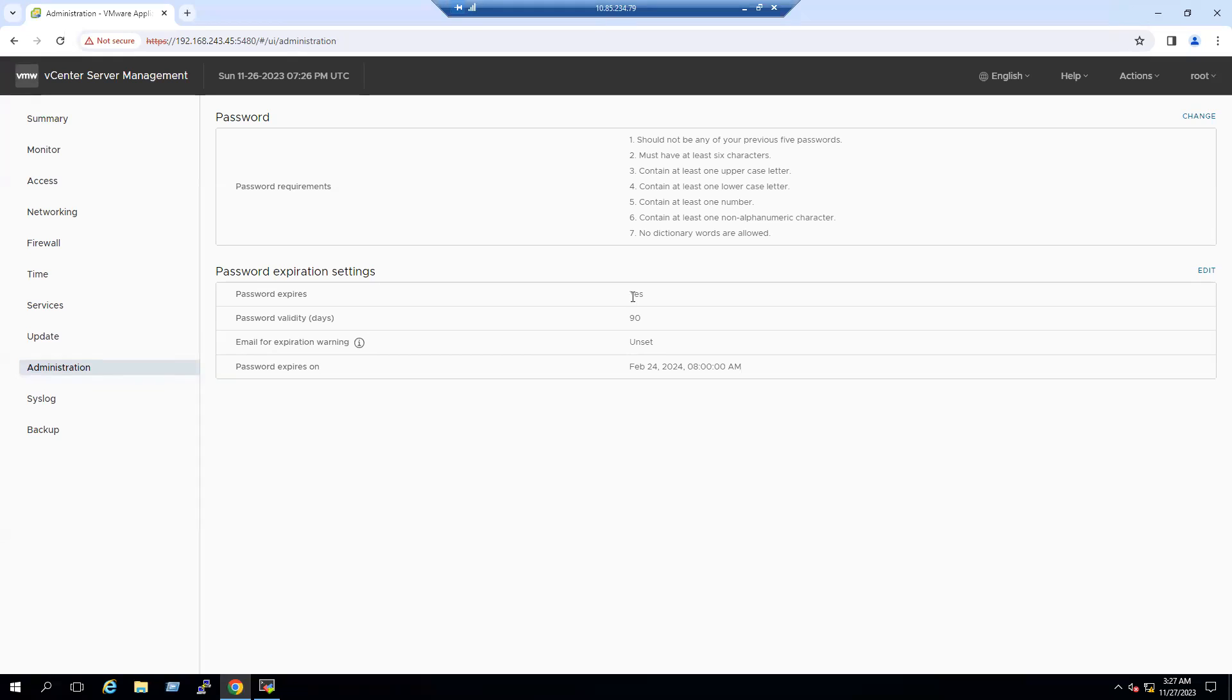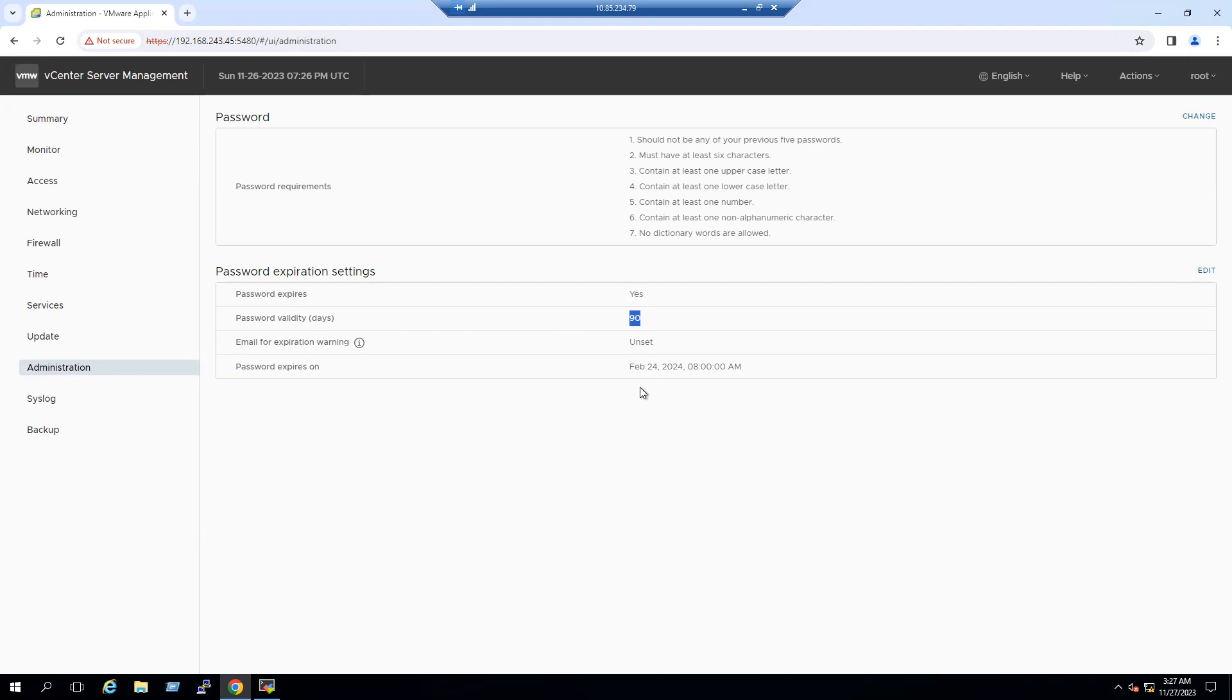The password expires is yes, and password validity is 90 days. Generally, every organization recommends to change password for every 90 days. If you want to set for unlimited also you can edit and set it to a longer period as well, but that is not recommended for production environment.